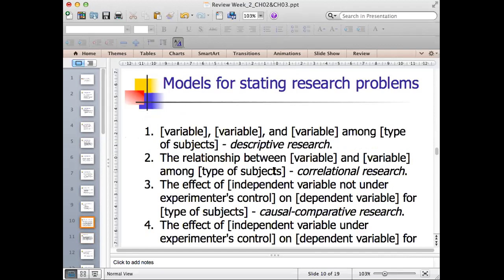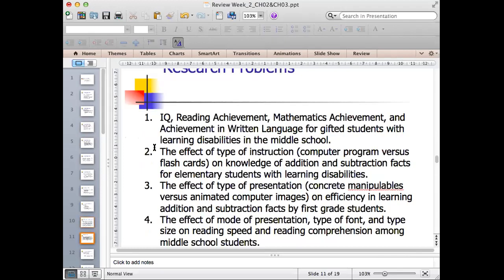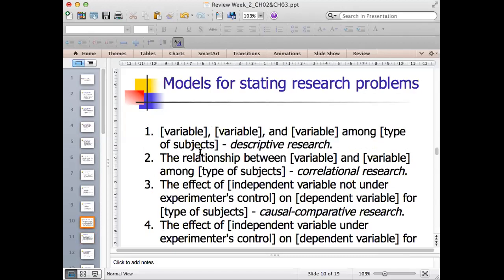For a correlational study, the statement might look like: 'The relationship between variable and variable among the type of subject.' For example: 'The effect of type of instruction — computer program versus flashcards — on knowledge of addition and subtraction facts for elementary students with learning disabilities.' You mention the relationship between one variable and another, and then the type of subject.